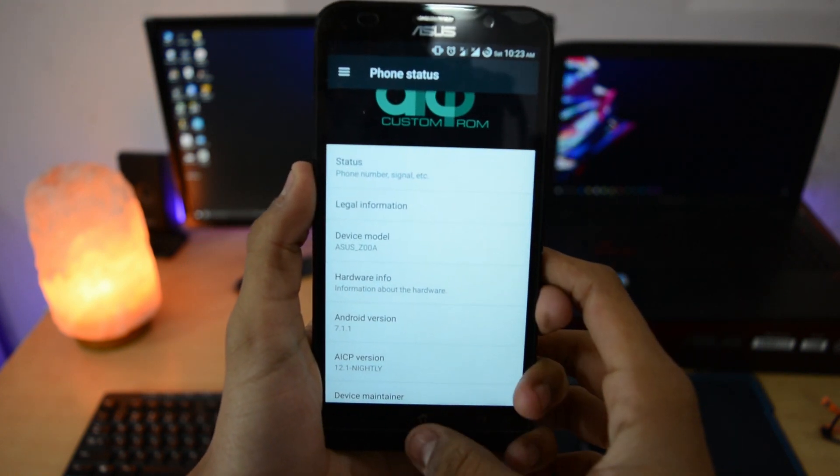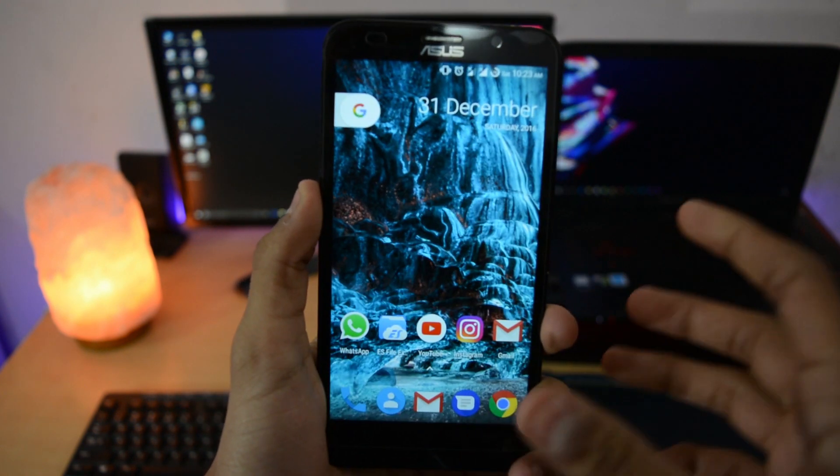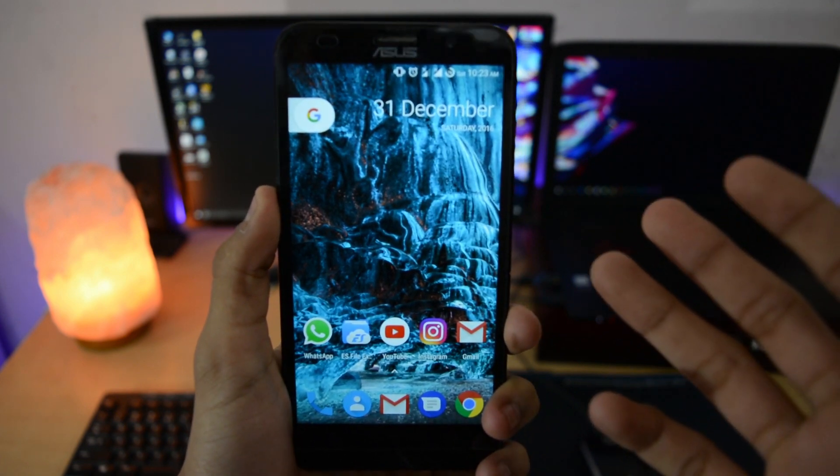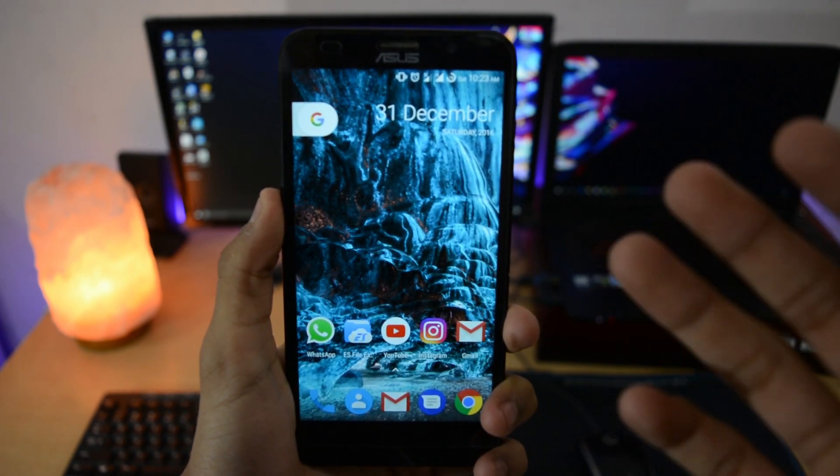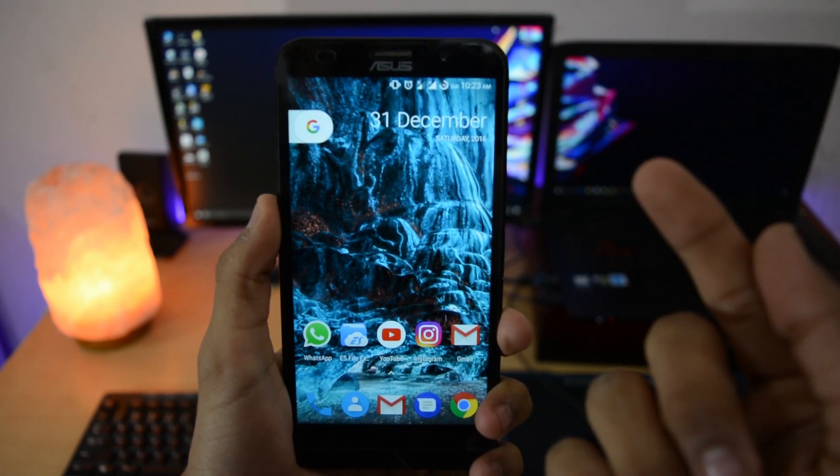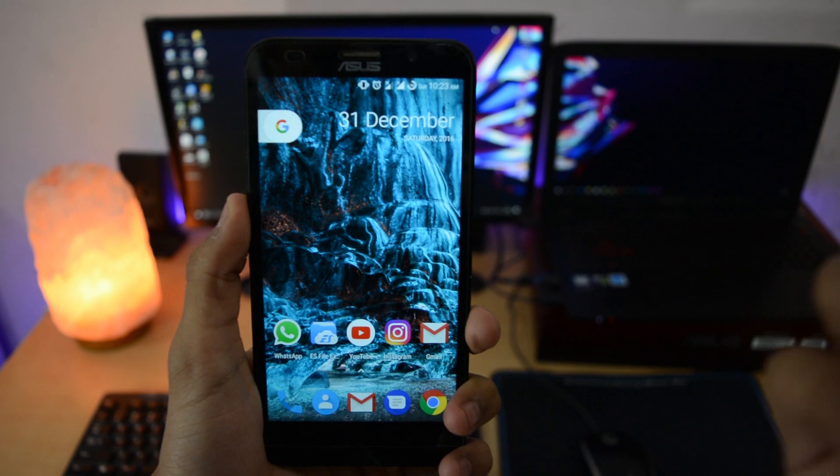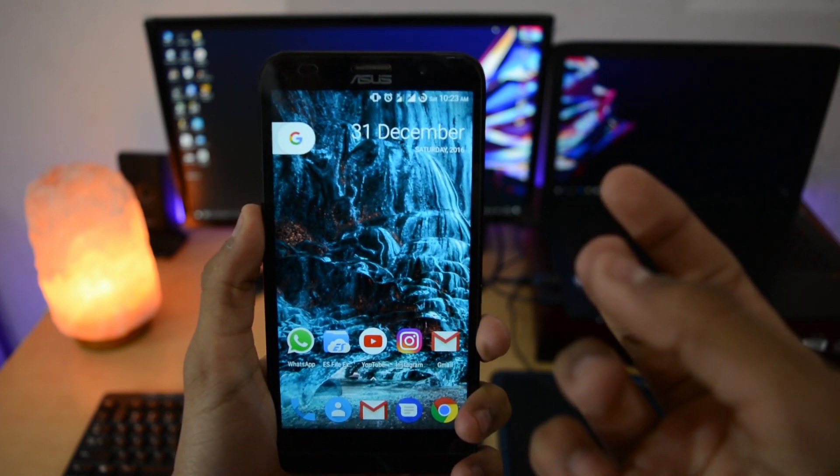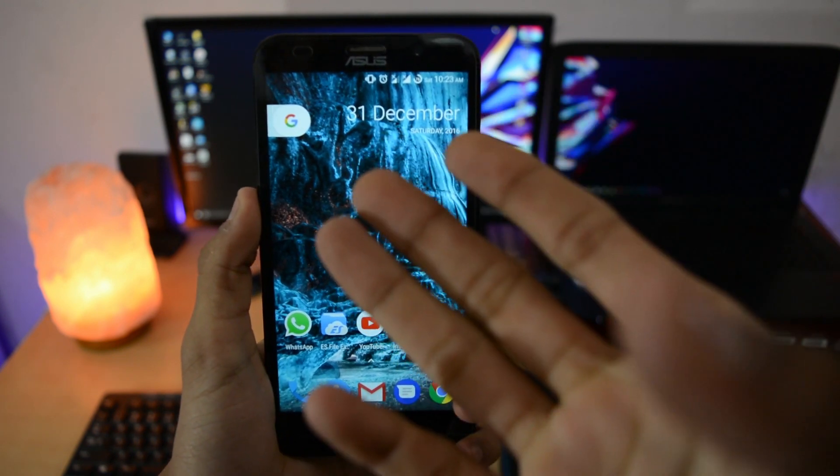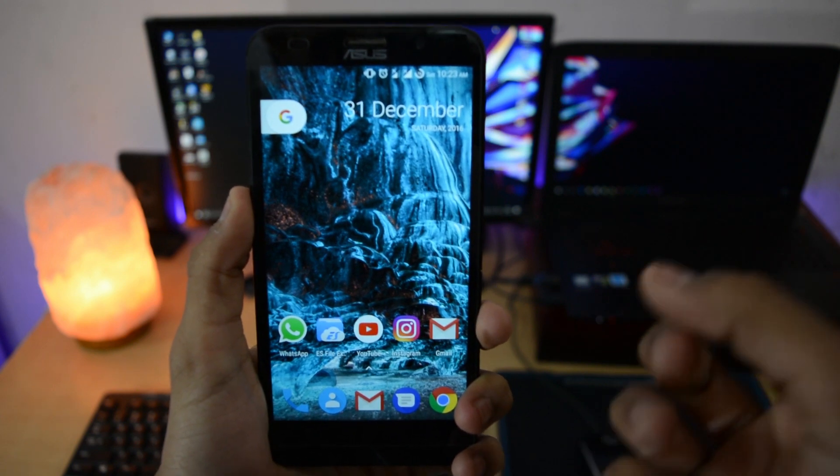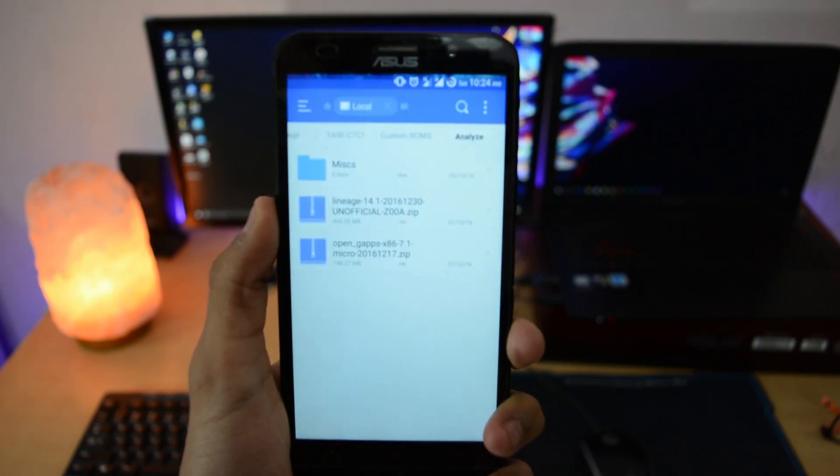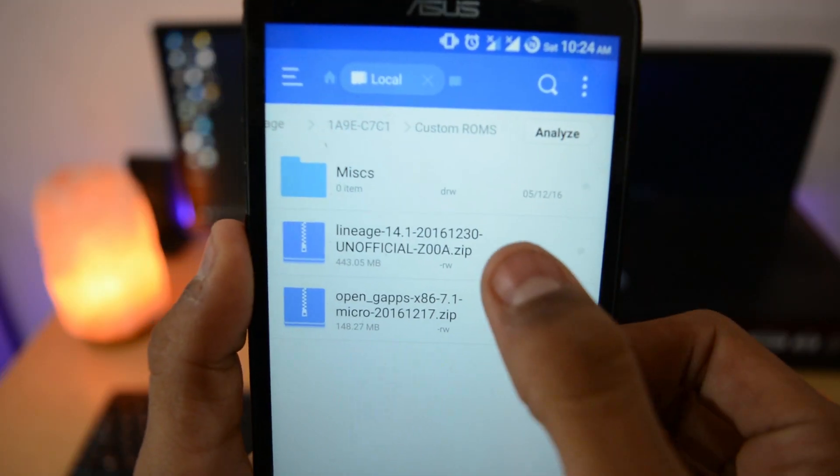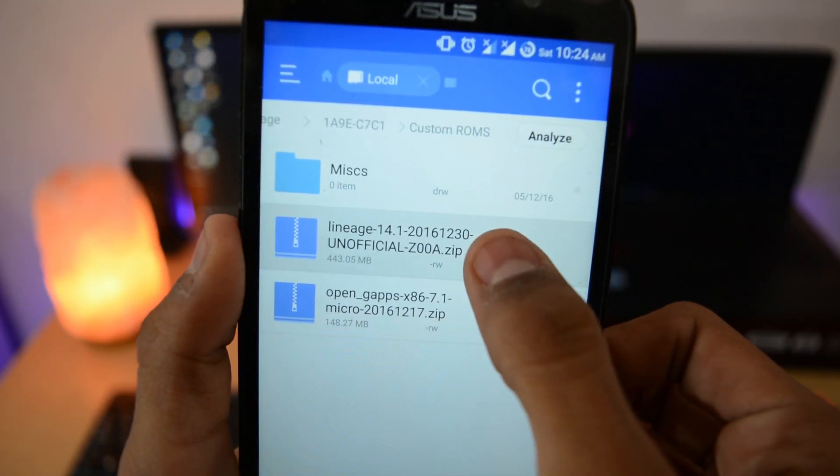Currently I'm on a custom ROM which is the AICP custom ROM. To install any custom ROM, first you need to unlock the bootloader on Android Lollipop, then install the Marshmallow bootloader files, then install the custom ROM. Today I will show you the full tutorial.